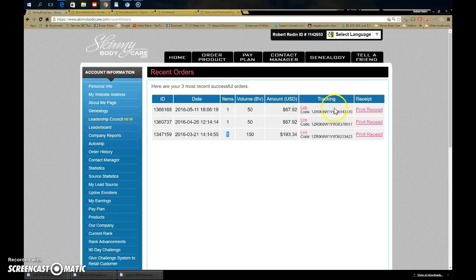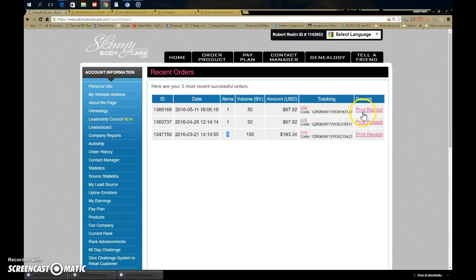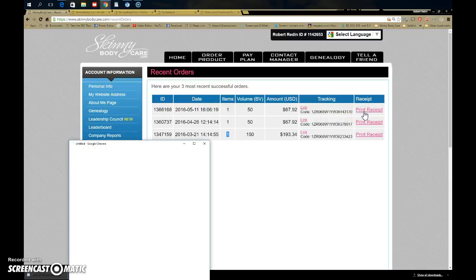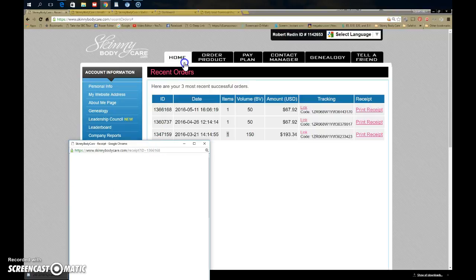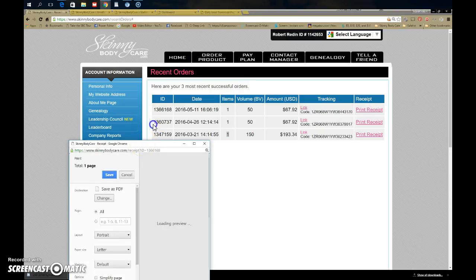If it says your order will ship in 24 hours, then you'll be fine. You can also take a look at it if you go to print receipt. Let's see if this works—I tried doing this video earlier and it didn't work.